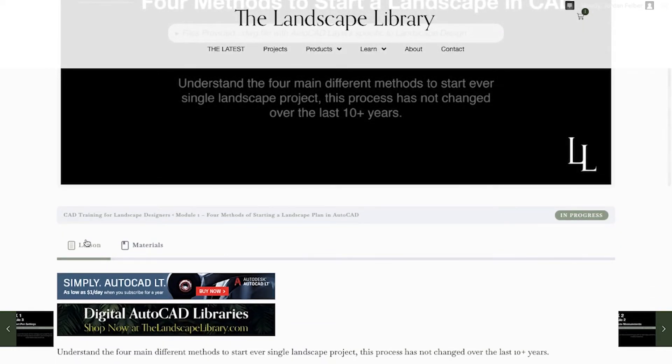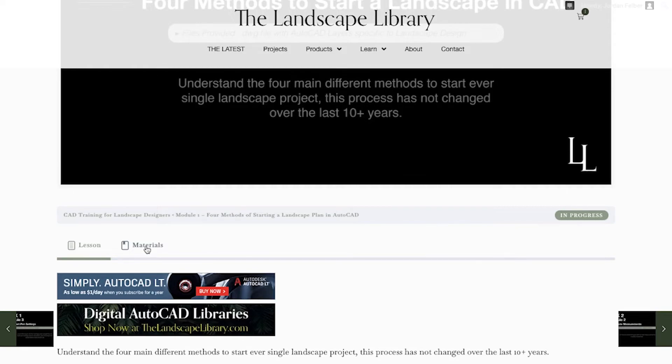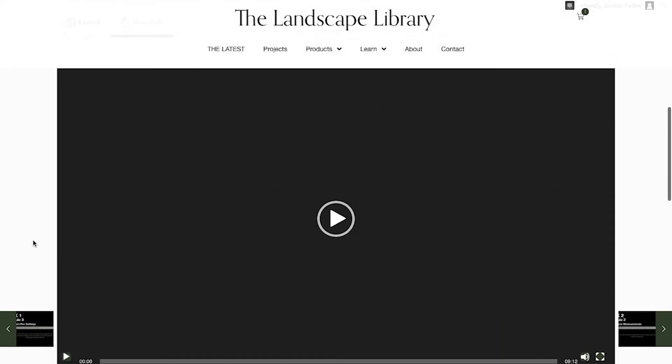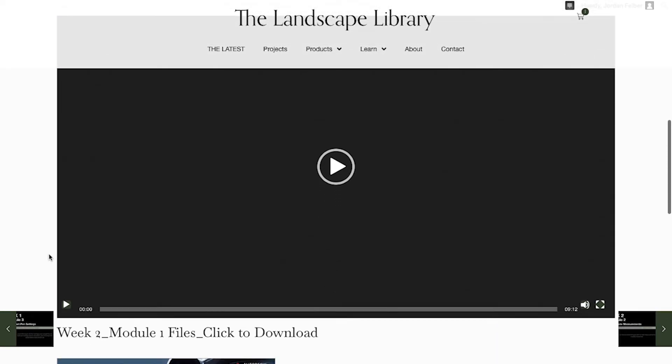Similar to the course content page, you have two tabs, a lesson tab and a materials tab. To access the video and files, simply click on the materials tab and the video will appear.